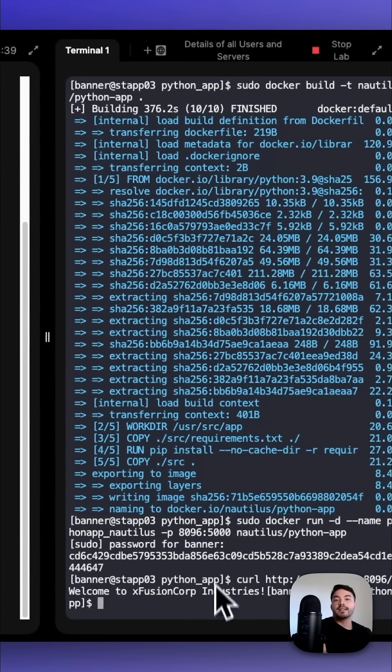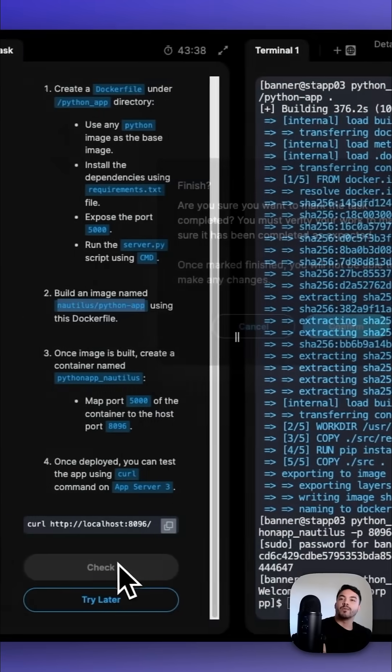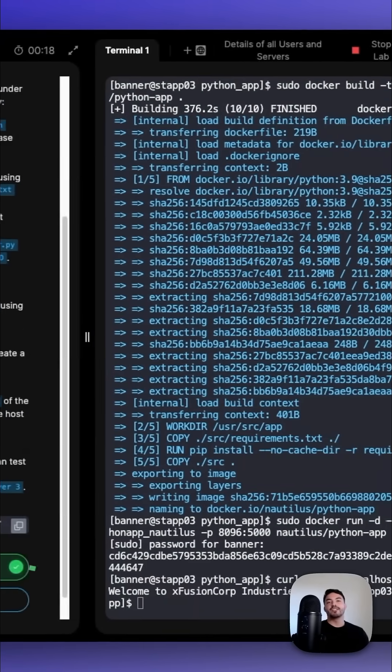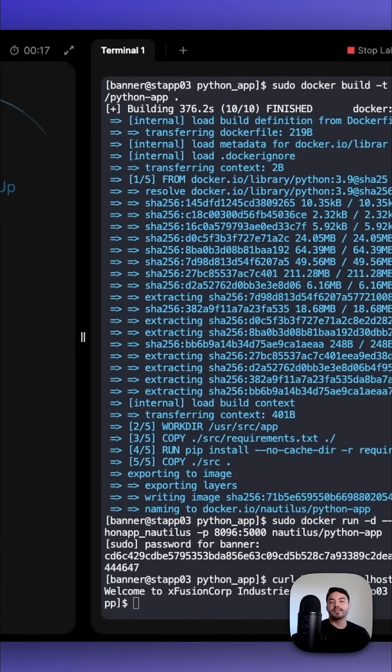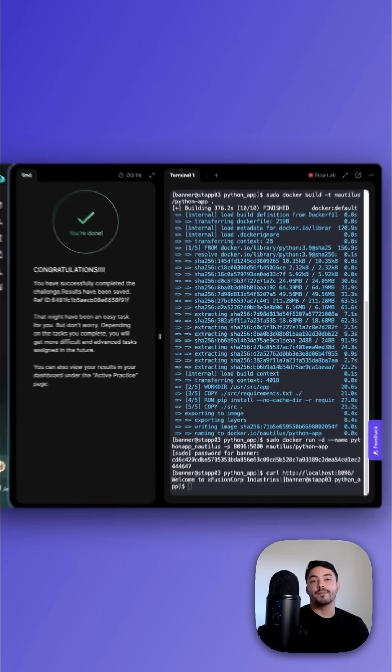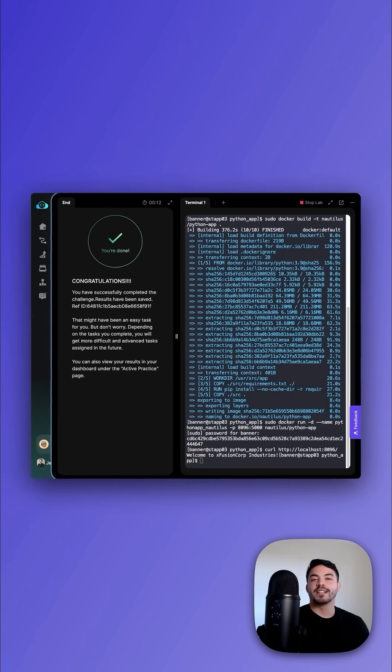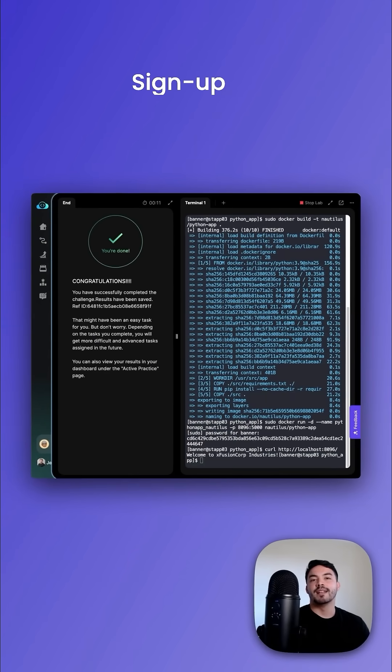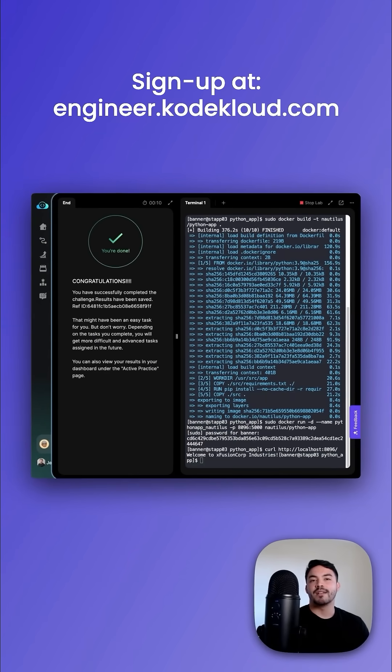Now that we've properly tested it, let's check our work. Congratulations, you just built and deployed a Python app with Docker. Thanks for watching. Sign up at engineer.kodekloud.com.